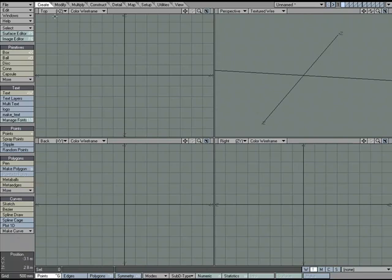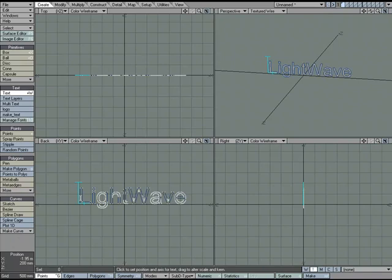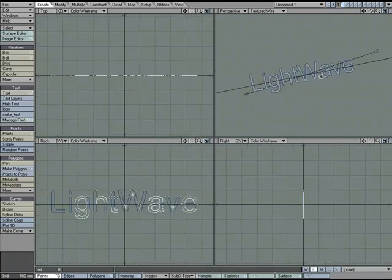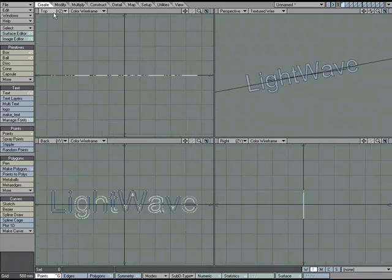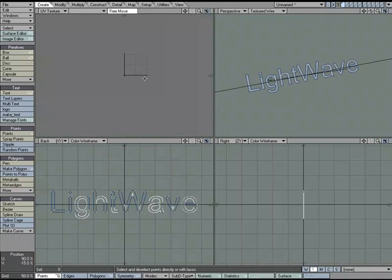So what I thought we could do is I'm going to just come over to Create Text, and I'm going to type out LightWave. And we're going to UV map this. So let me go over to the top view, UV Texture.